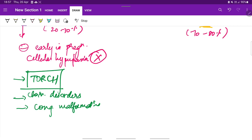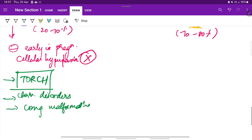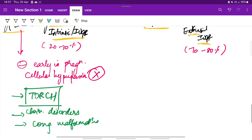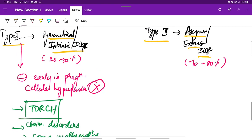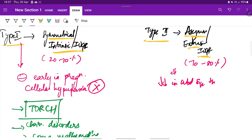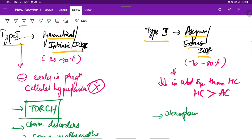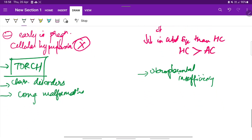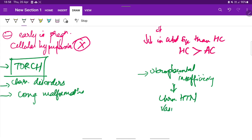In type 2 or asymmetric IUGR it is characterized by a greater decrease in the abdominal size than the head circumference. The head circumference remains greater than the abdominal circumference and this occurs because of utero-placental insufficiency. And this in turn are caused due to chronic hypertension, any vasculopathies or renal diseases in the mother.